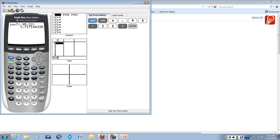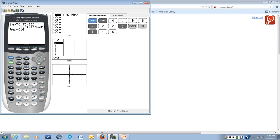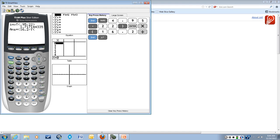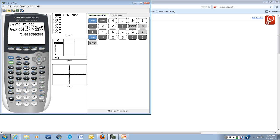And then we're going to multiply that by s, our sample standard deviation, which is 16.2. And we're dividing that by the square root of n. And remember, n was 23. And so for our margin of error, we're going to have an answer of 5.800399388.